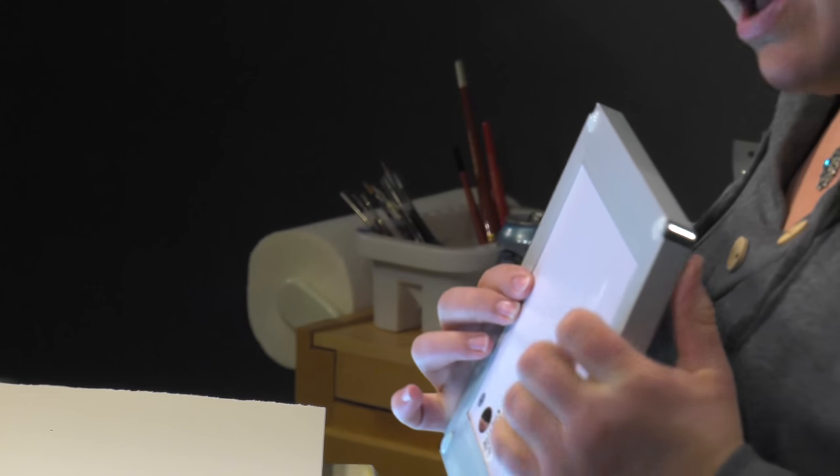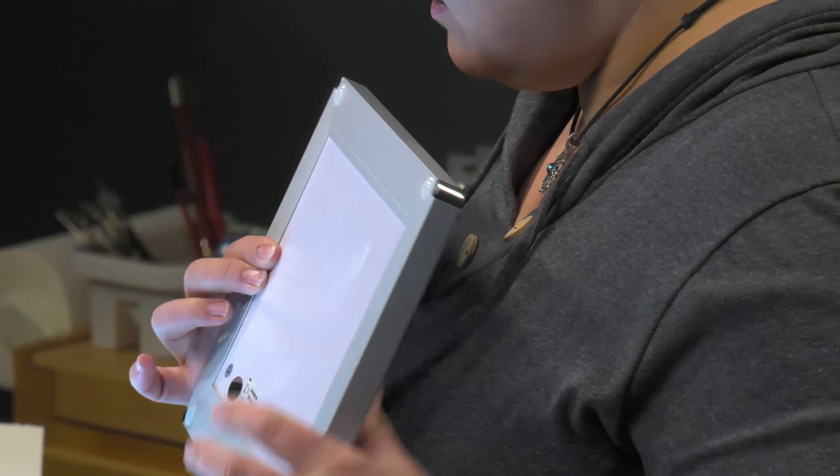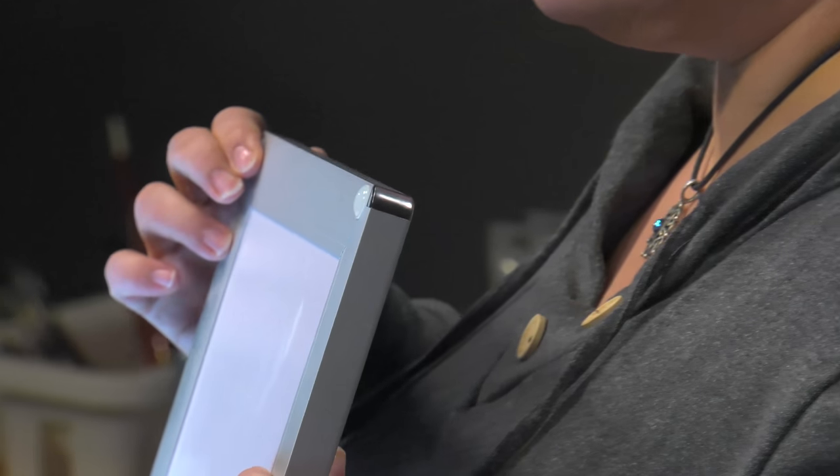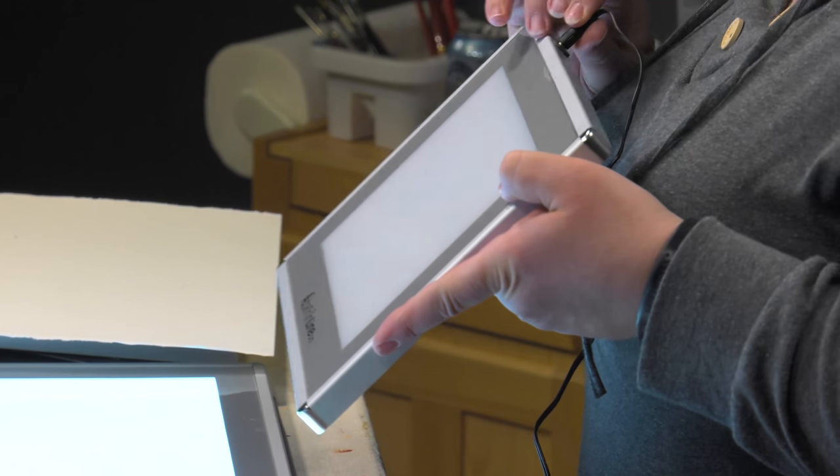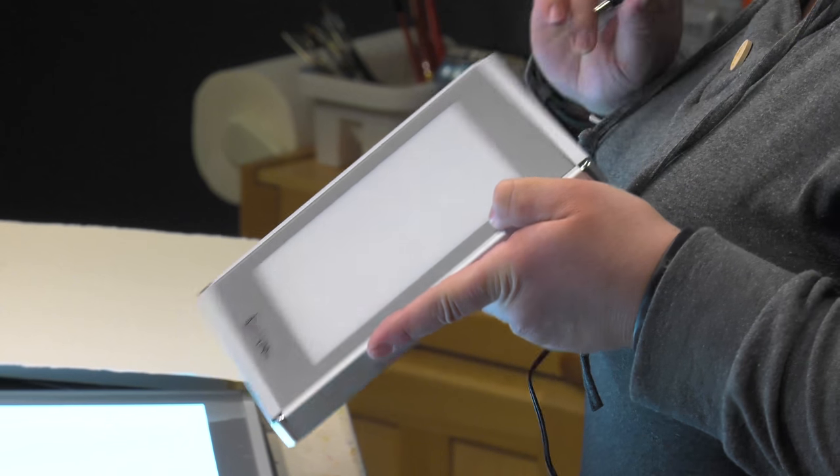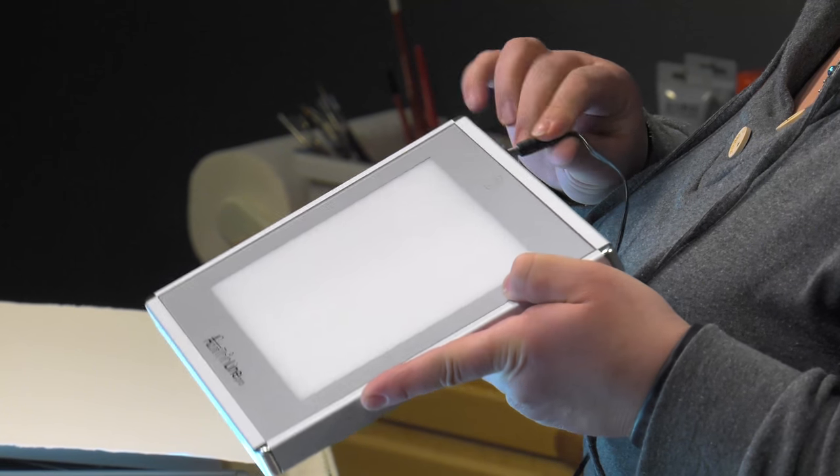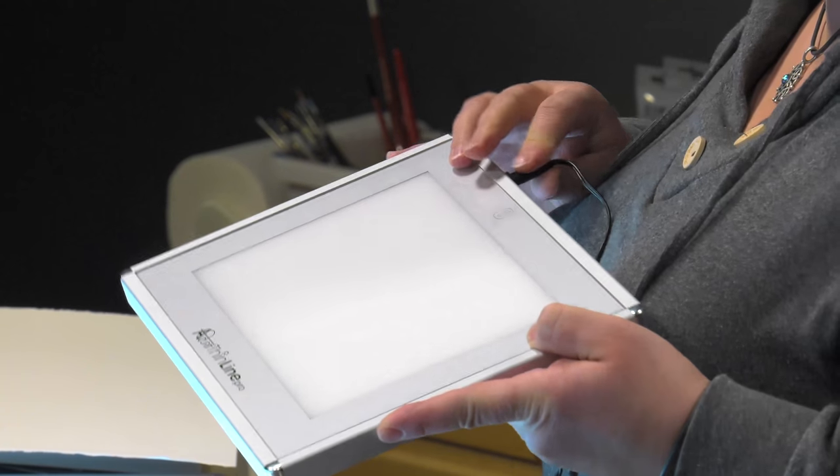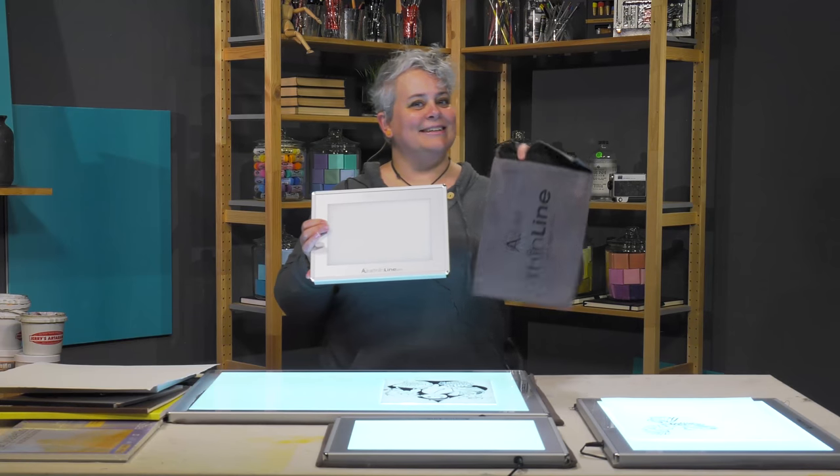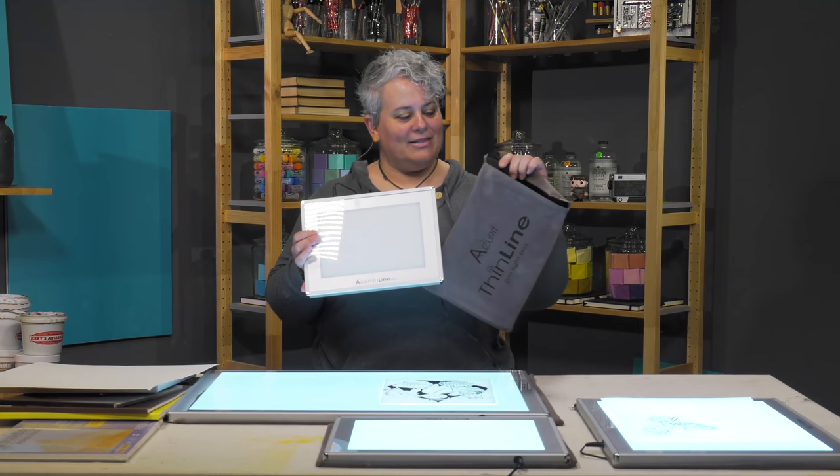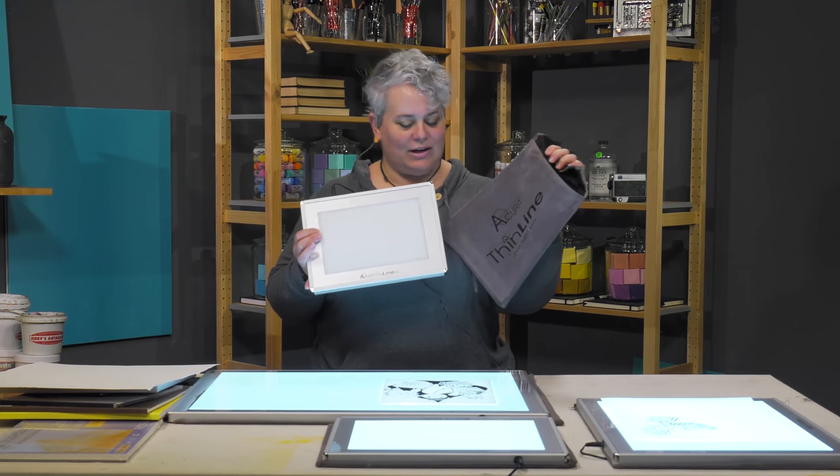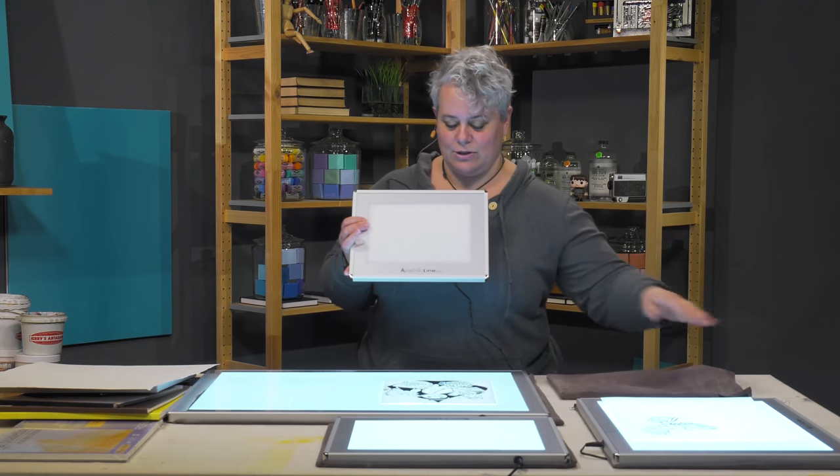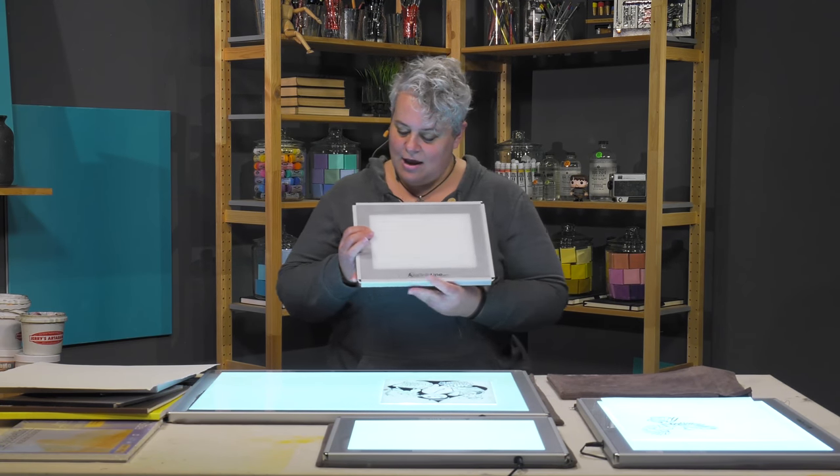They feature non-slip feet on the back so that it won't go sliding around your desk if it's slippery. They come with a power cord and this fantastic little velvety bag to put them in for carrying or storage.